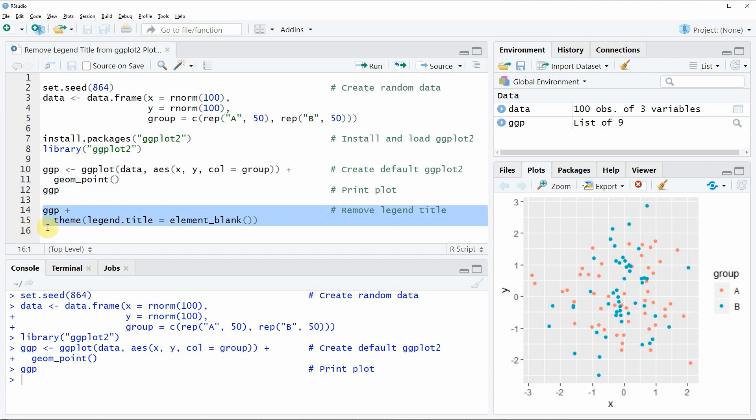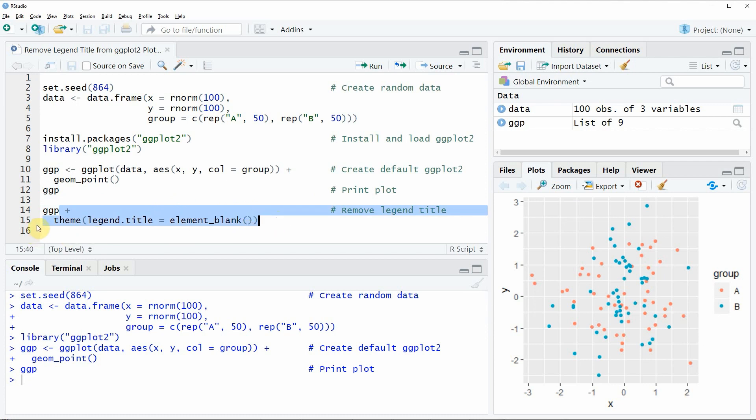So in these lines of code, we are first using our data object ggp that we have created before, and then we are adding to this data object line 15 of our code.